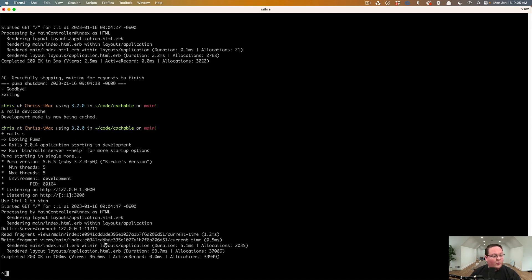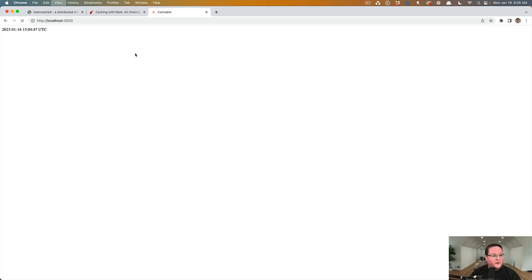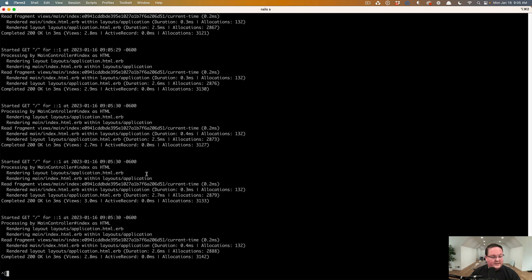And now if you refresh this page again, it will say the exact same time. We can refresh it as many times as we want. It will be cached until that is expired from the memcached database.